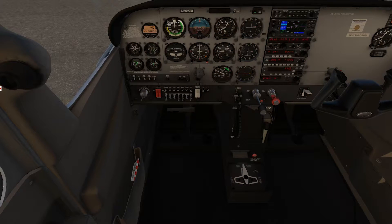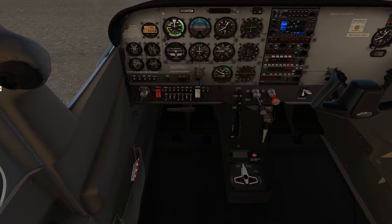Some yokes in the real world have an electric trim button on the yoke. In this case it's functioning as electric trim, but we're just adjusting the trim manually through the use of buttons.